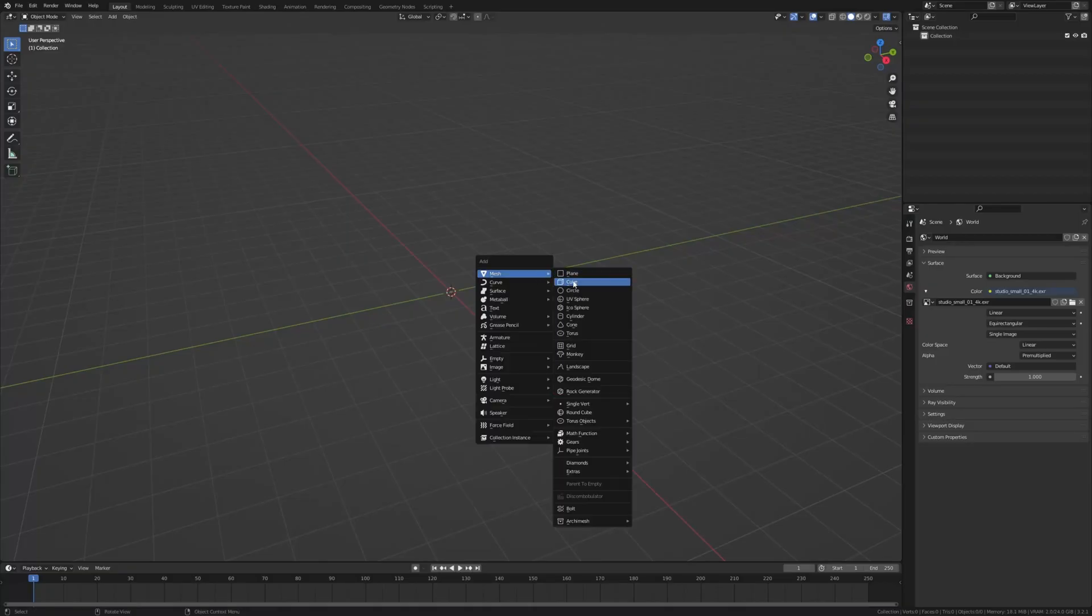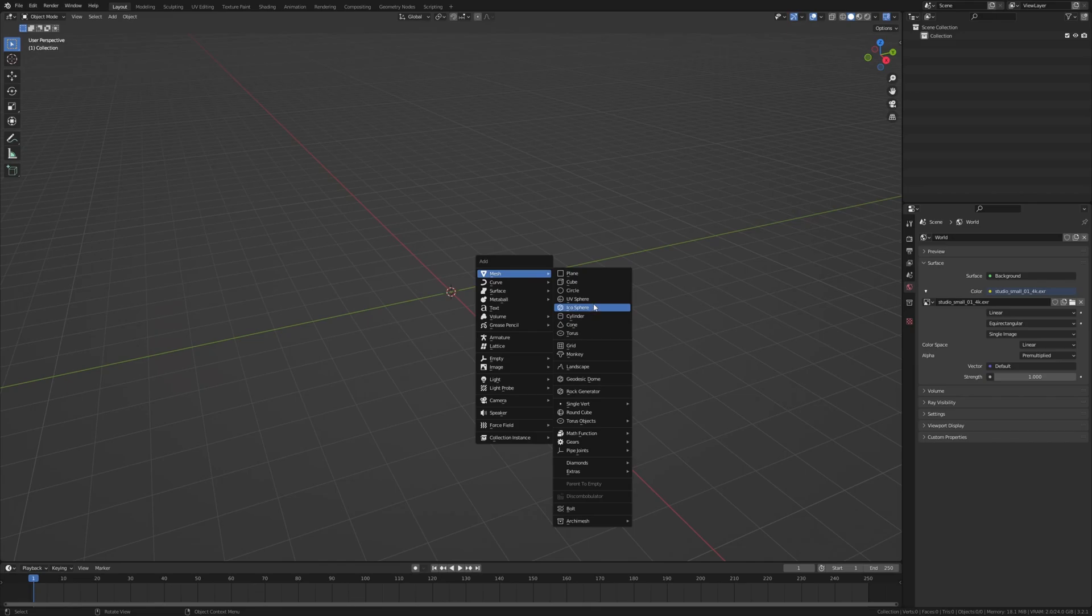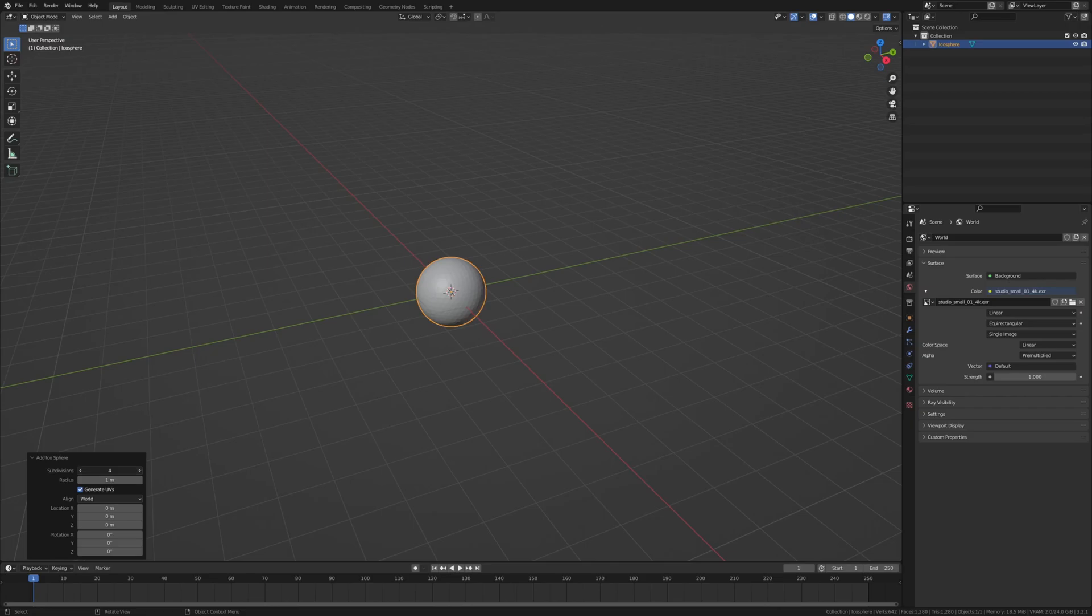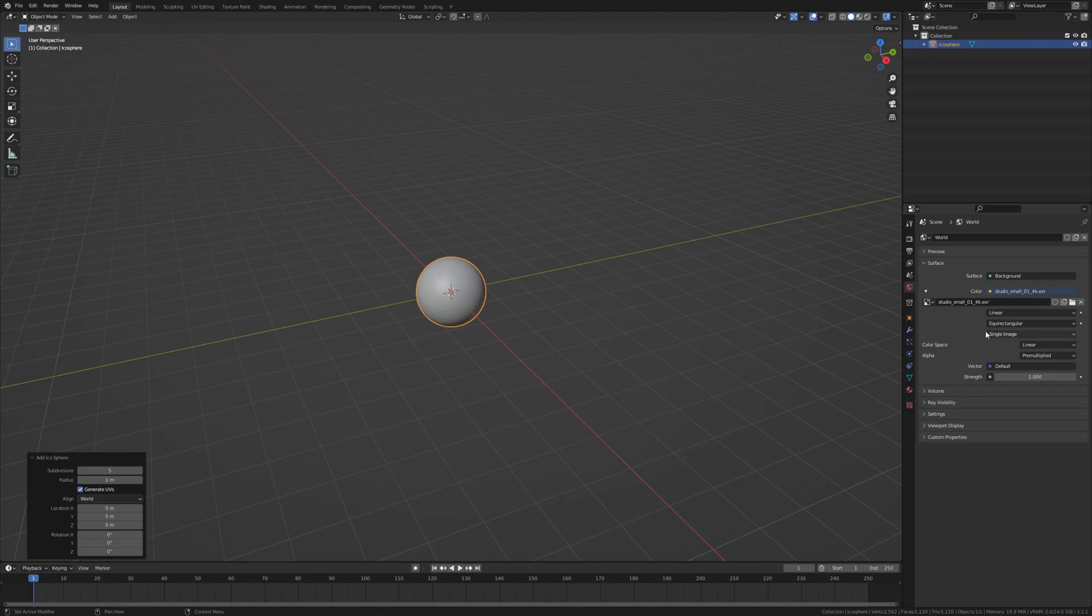First let's add an icosphere and set this to around 5 for example. This is only necessary if you want to use displacement, which I'm going to do. For the lighting I'm using this HDRI, I'm going to put a link to that in the description.